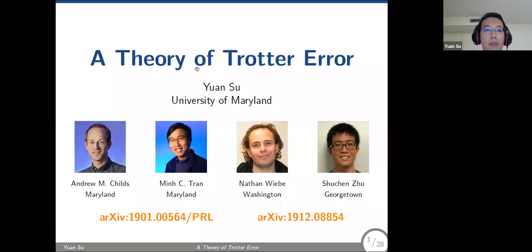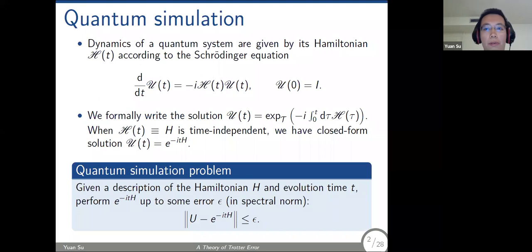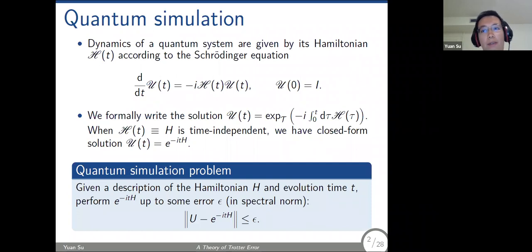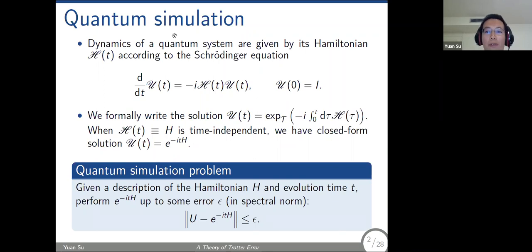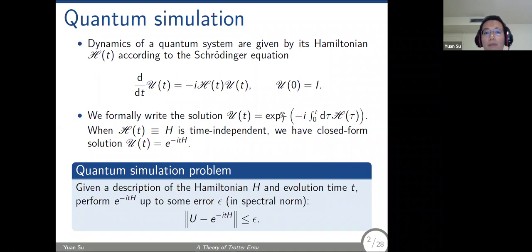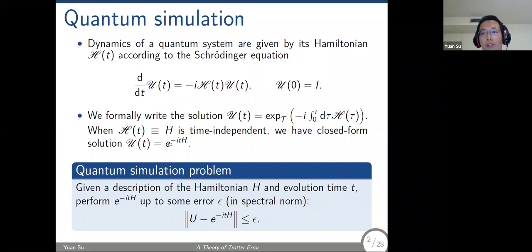To begin with, let me talk about the dynamics of quantum systems. As we all know, the dynamics of a quantum system are determined by its Hamiltonian — a Hermitian operator — according to the Schrödinger equation. It's basically a first-order differential equation with some initial condition. In general, if the Hamiltonian is time-dependent, you won't get a closed-form solution. In the special case where the Hamiltonian is time-independent, we have a nice closed-form solution: e to the minus iHt, just a matrix exponential.